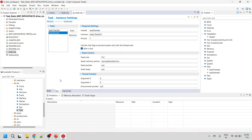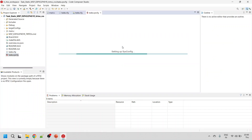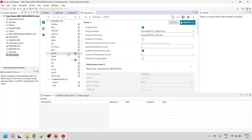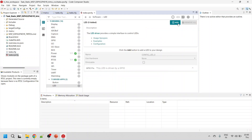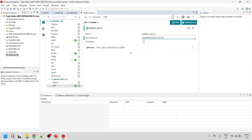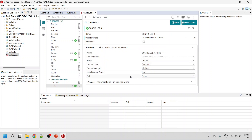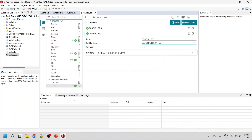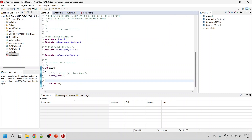That's all for creating tasks using the static method with the dot config file GUI. Now the next step is to generate code for the LED drivers. Open the task sysconfig file by double-clicking it. Go to the LED section, click Add, select the green LED — default settings are fine. Then add one more and select LED one red. Save it. That's all for enabling the TI drivers for LED0 and LED1.